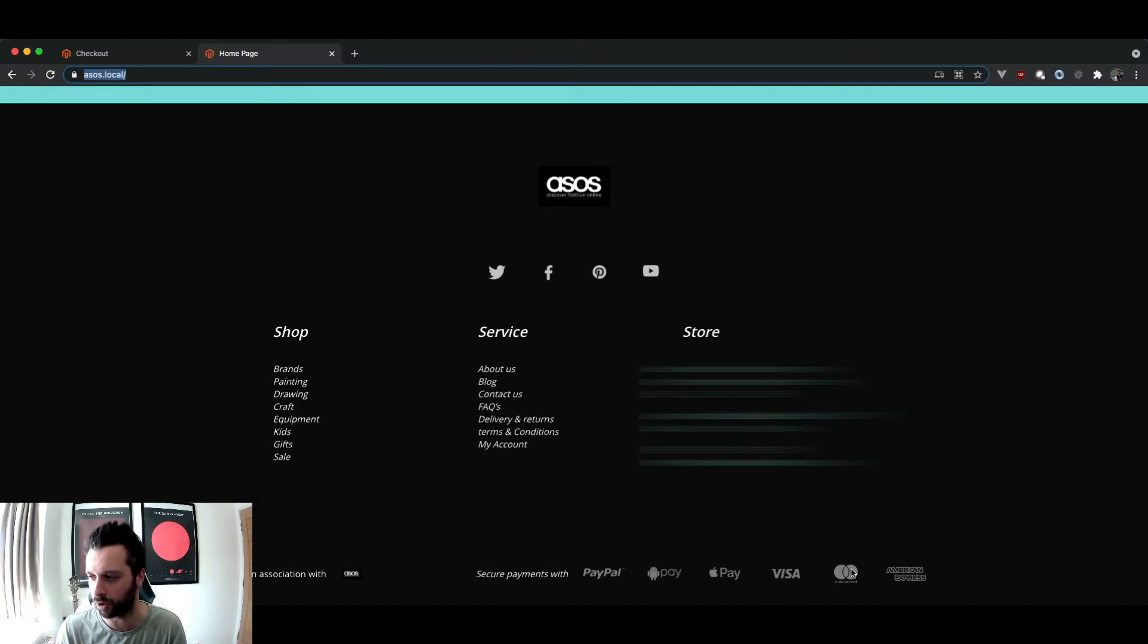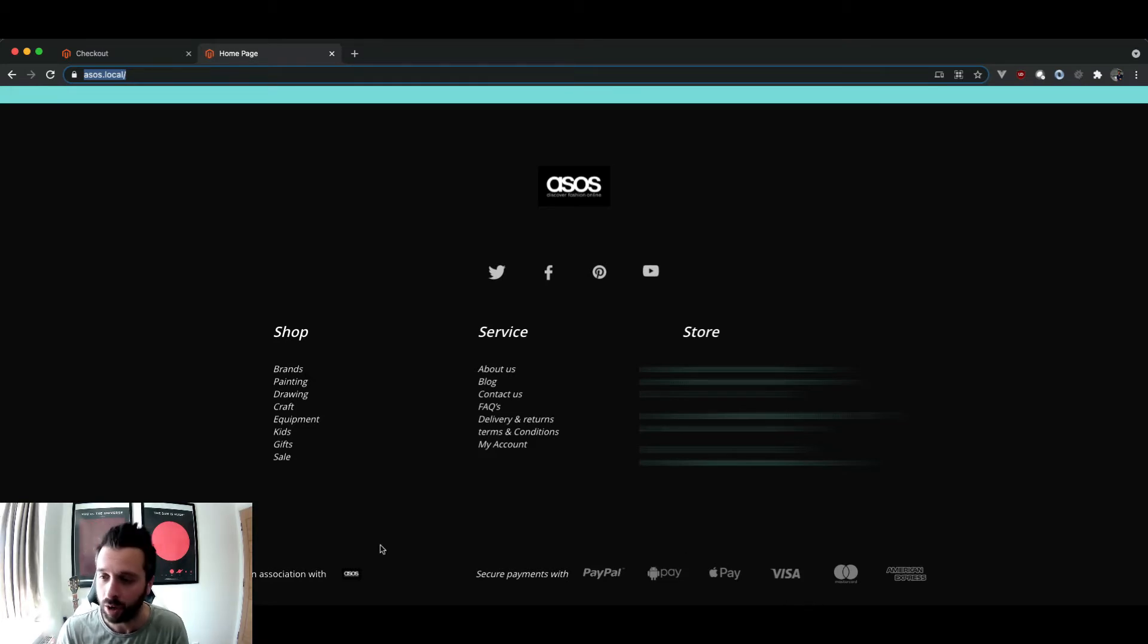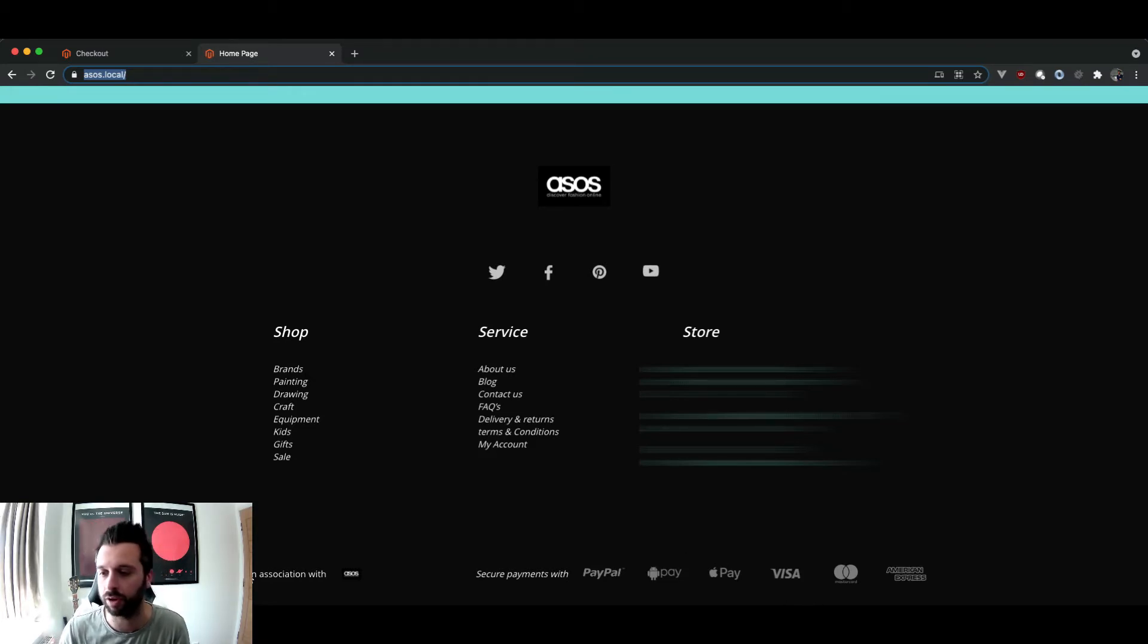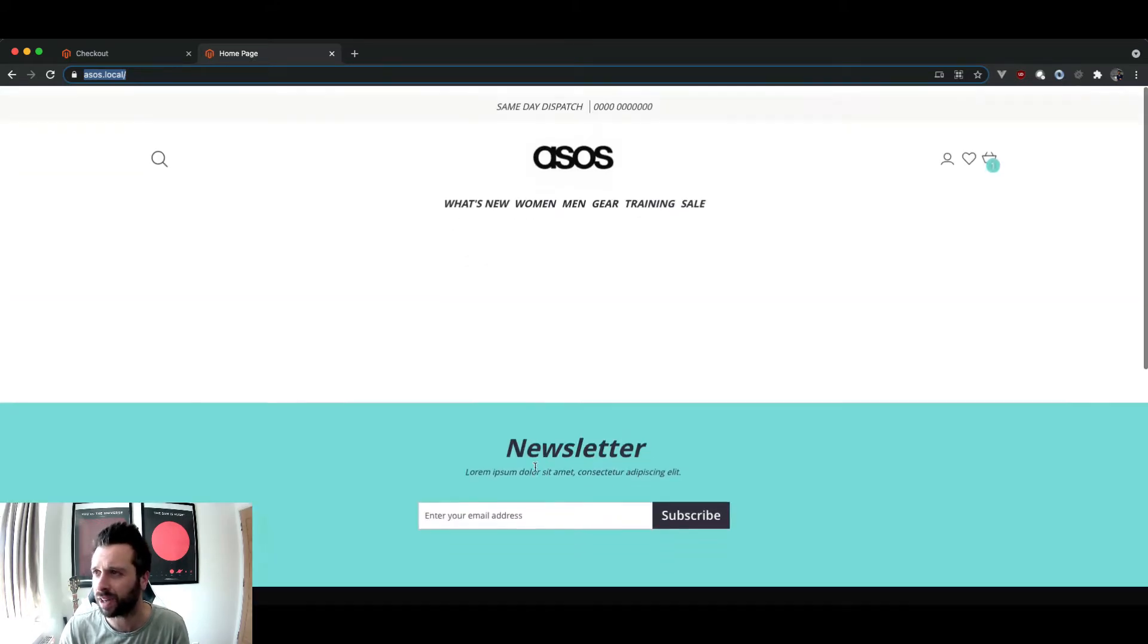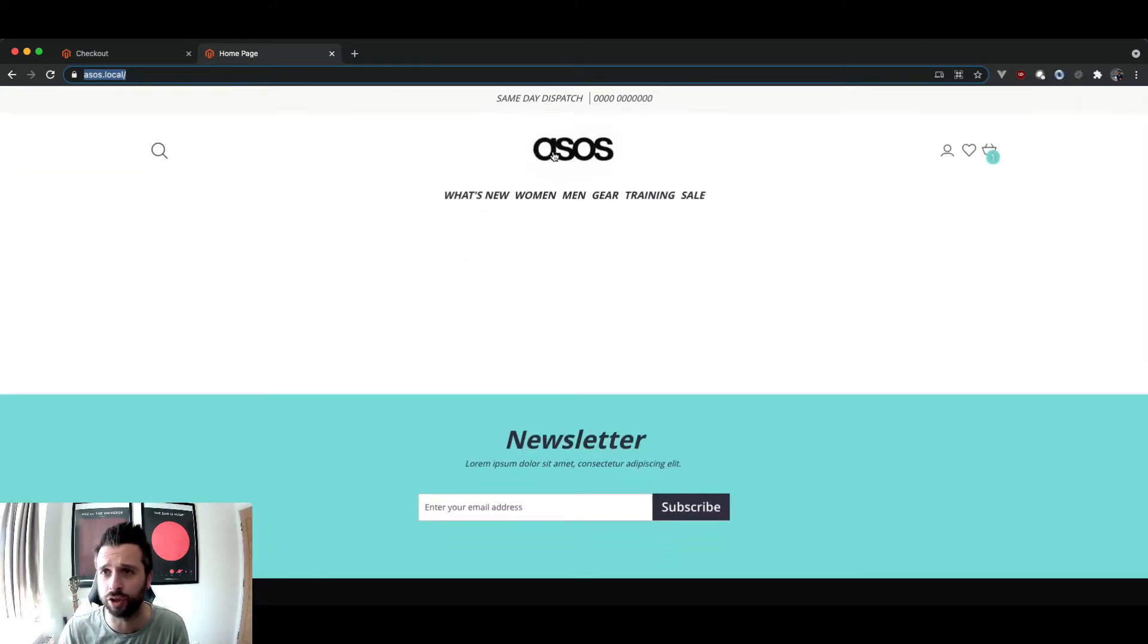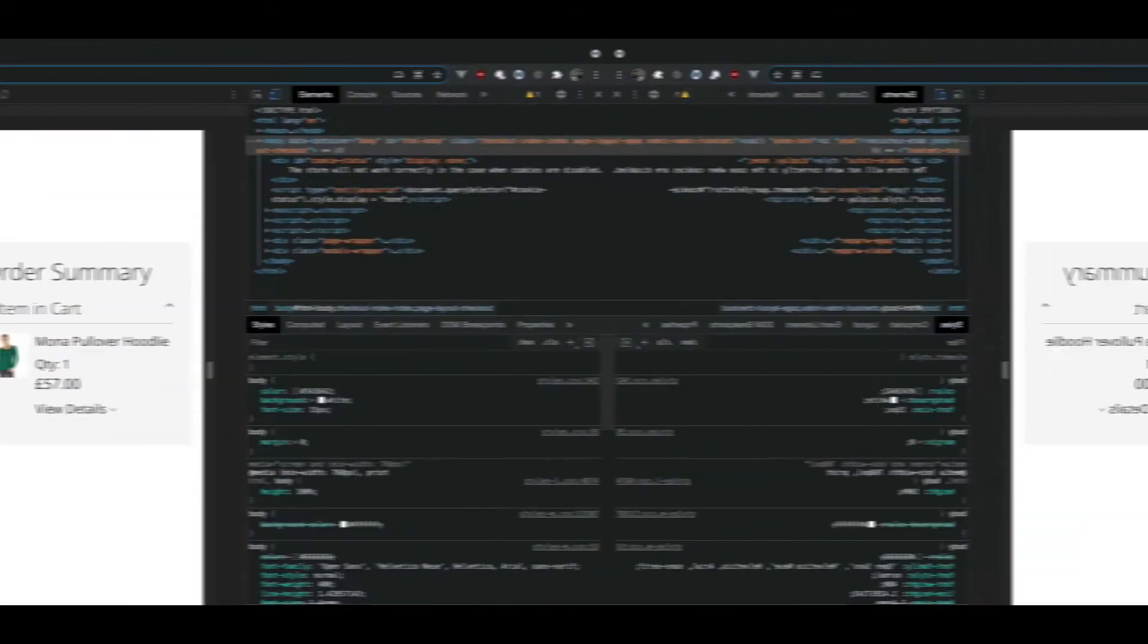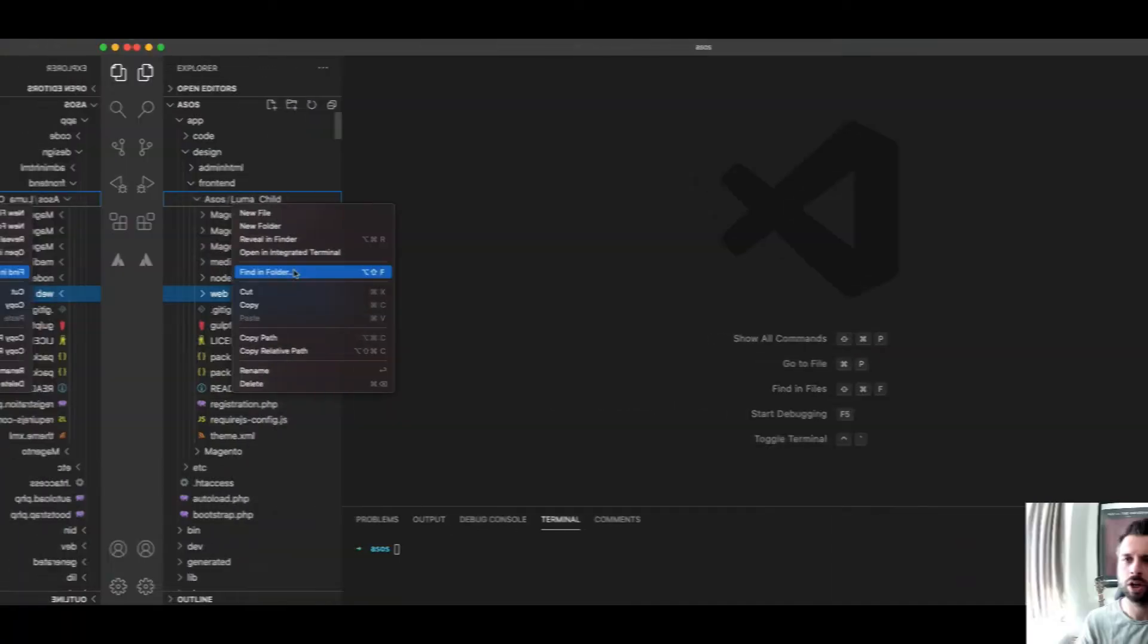And then right at the bottom here I've got payment term payment details logos and things which I think could be handy to have in the checkout. So what I'm going to do for the purposes of this tutorial is I'm going to include the base footer and the logo and I'm going to show you how to do that now.